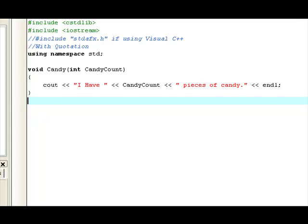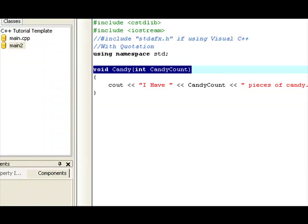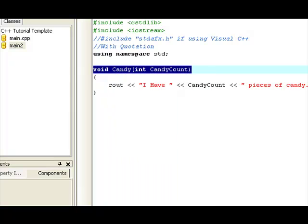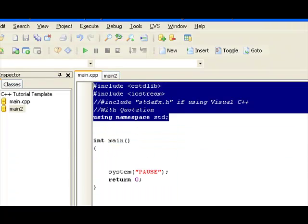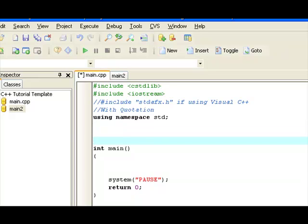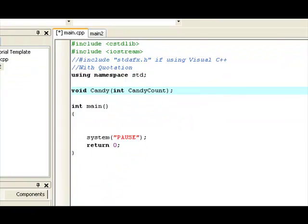So, the next thing we have to do, or to make it simpler, we can just copy the function that we created, just copy it into the next source code file, into the main, copied above the main. Function, control V, void, and then add a semicolon at the end. That makes it a function prototype.